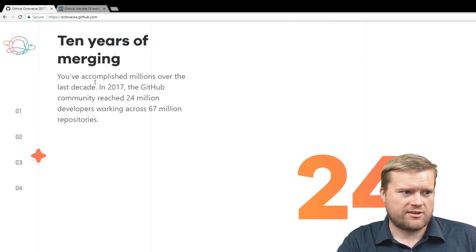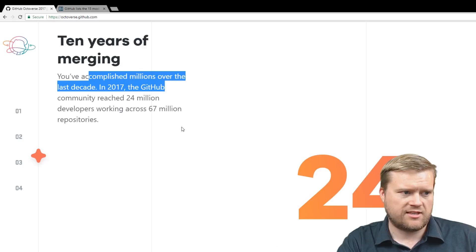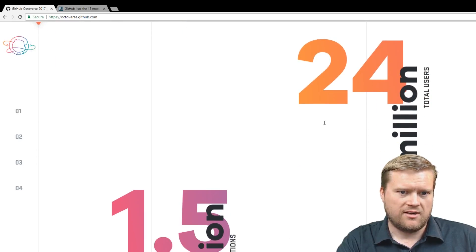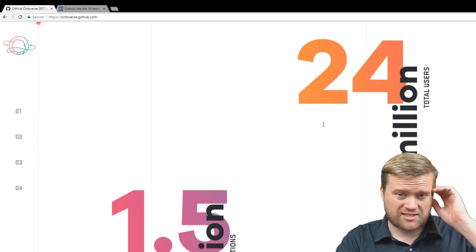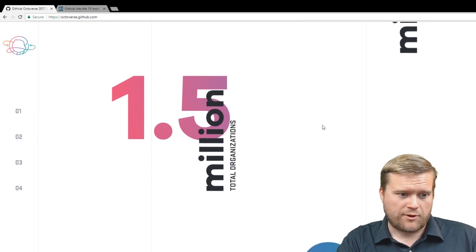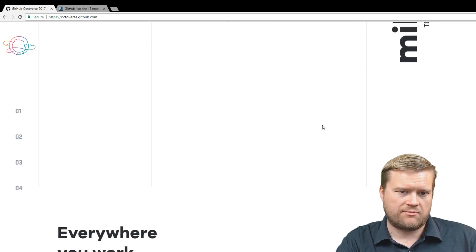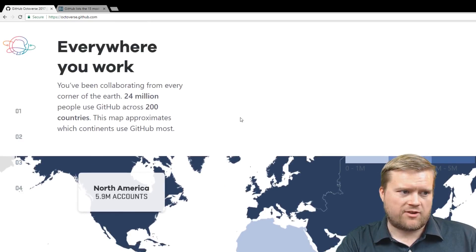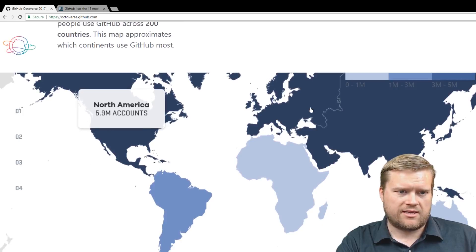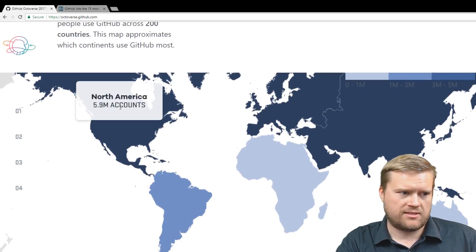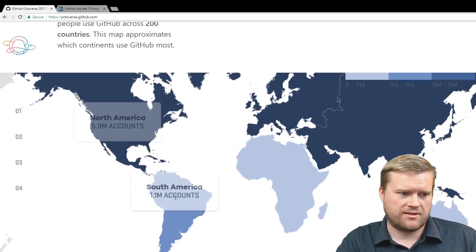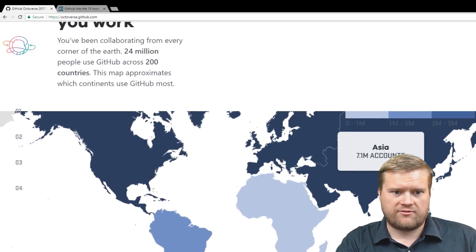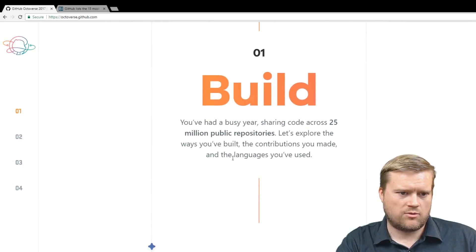So they've been doing 10 years of merging. The GitHub community has reached 24 million developers, working across 67 million repositories. That's amazing how big GitHub has gotten. 1.5 million organizations, 67 million total repositories. You've been collaborating from every corner of the earth, 24 million people use GitHub across 200 countries. North America, 5.9 million, South America, 1.1. Asia is the largest, 7.1 million accounts. So it's all over the world.